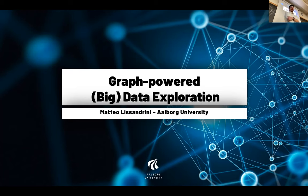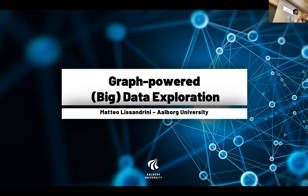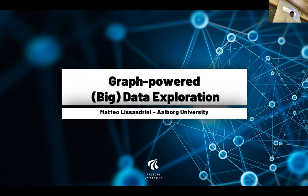We are going to talk about graph power data exploration. There is an entirely different part that is still related to this that I work with — graph database systems and performance. This is part of today: how to make these techniques actually work in practice at large scale. One part is the database system, the software to make this run. The other part is how we can help users get to the information they need. So: graph power, big data exploration.